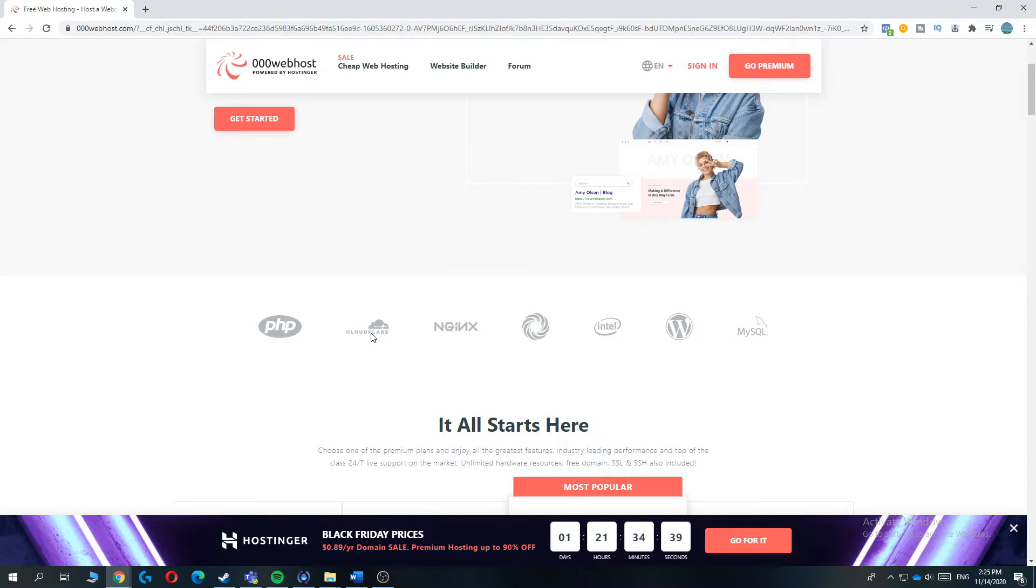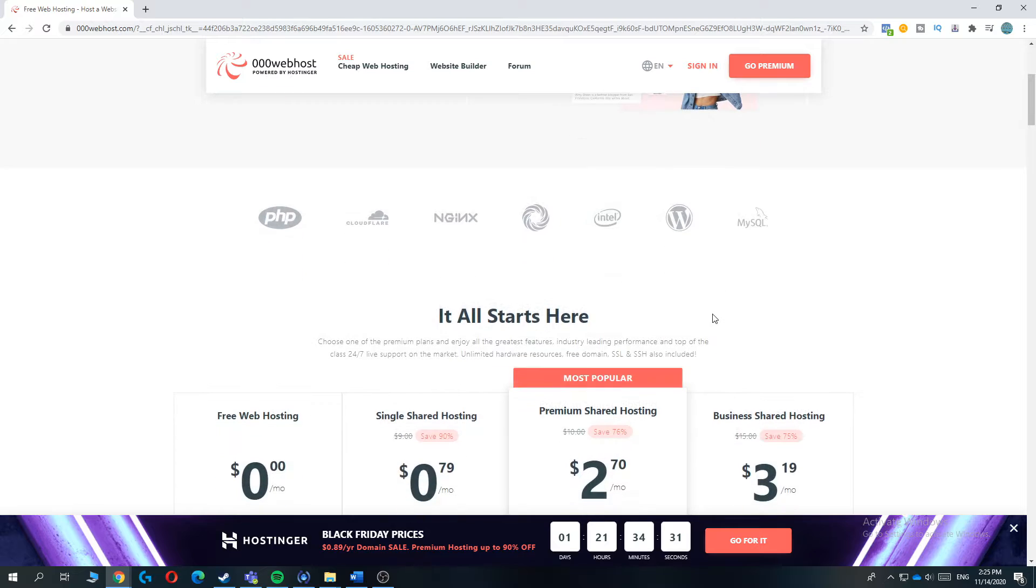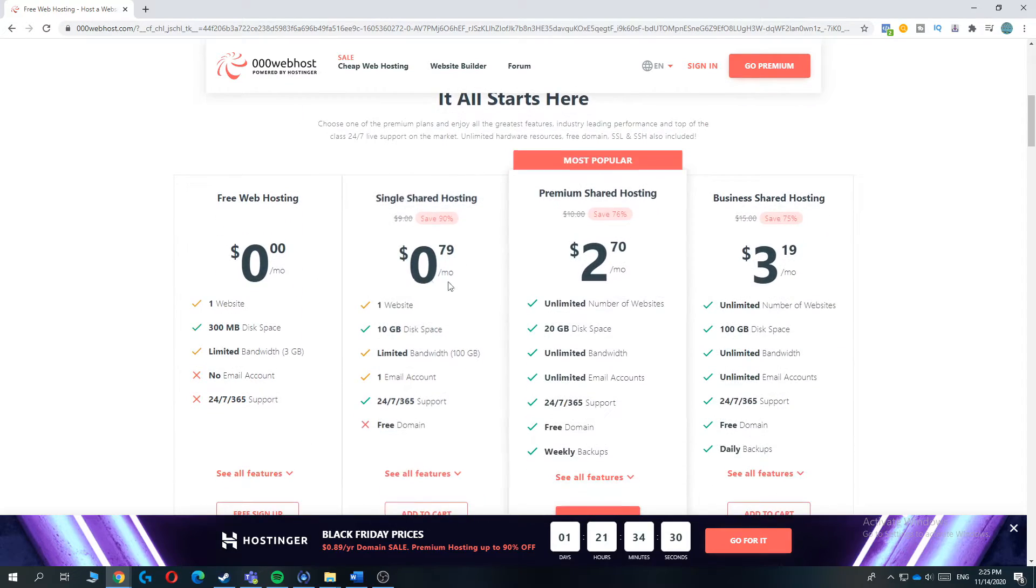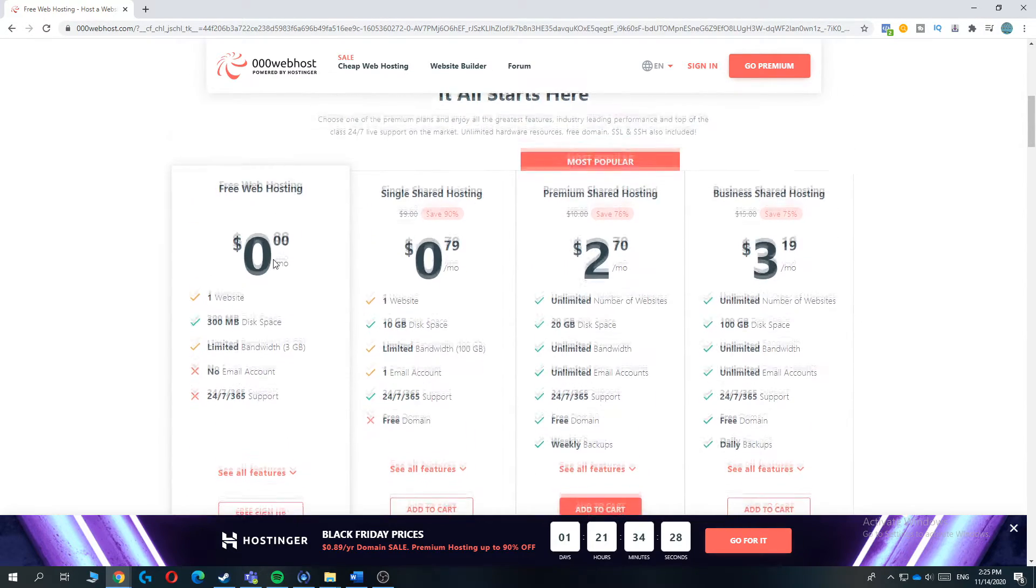As you can see, it has free CloudFare. It includes CloudFare, Protection, PHP, Intel. You can use WordPress and MySQL as well. And as you can see, you can start with zero.